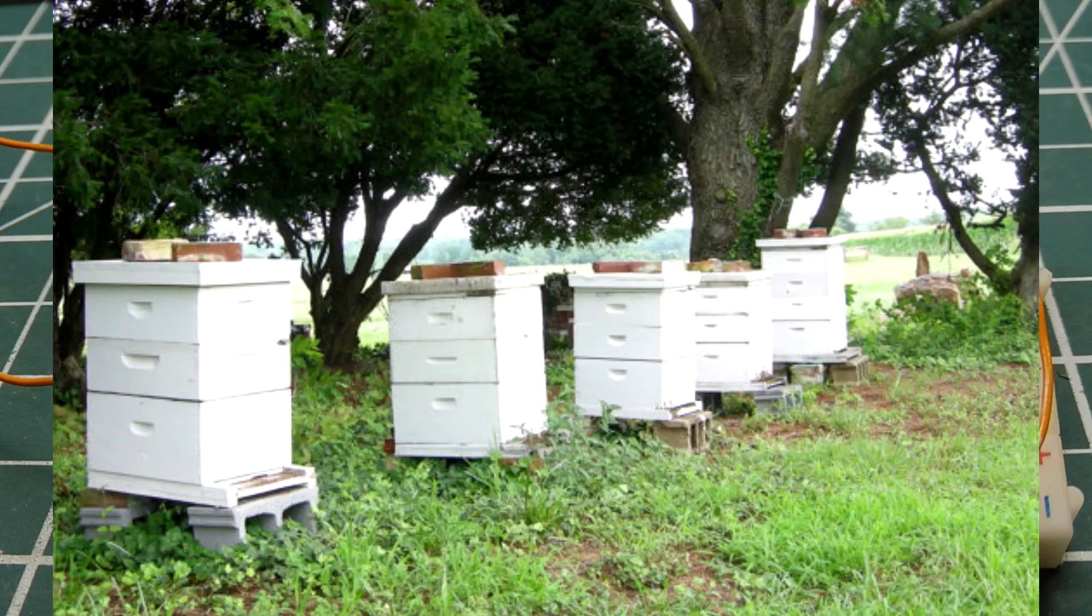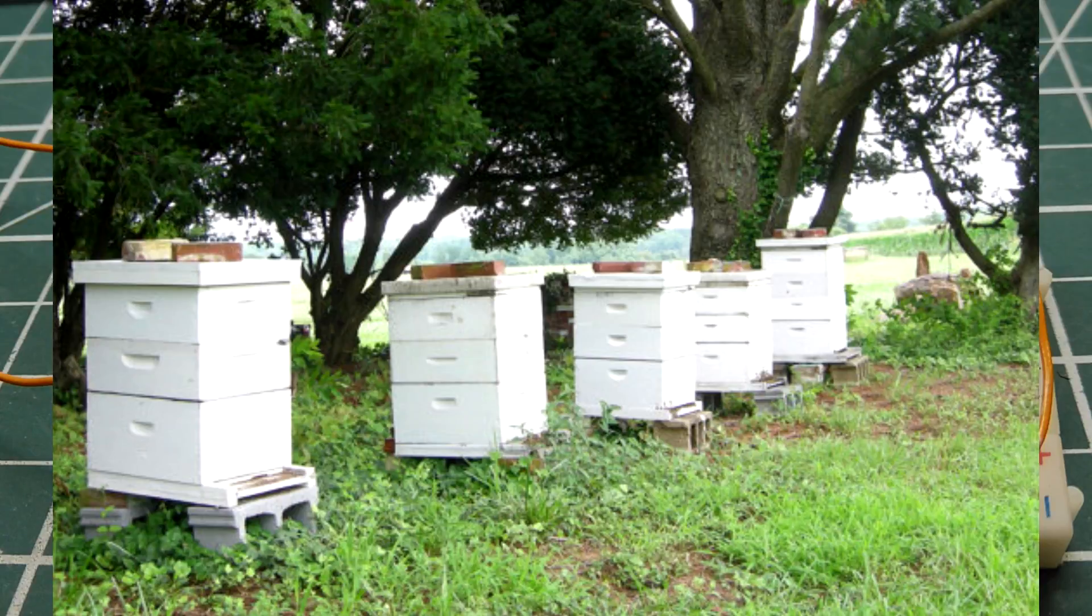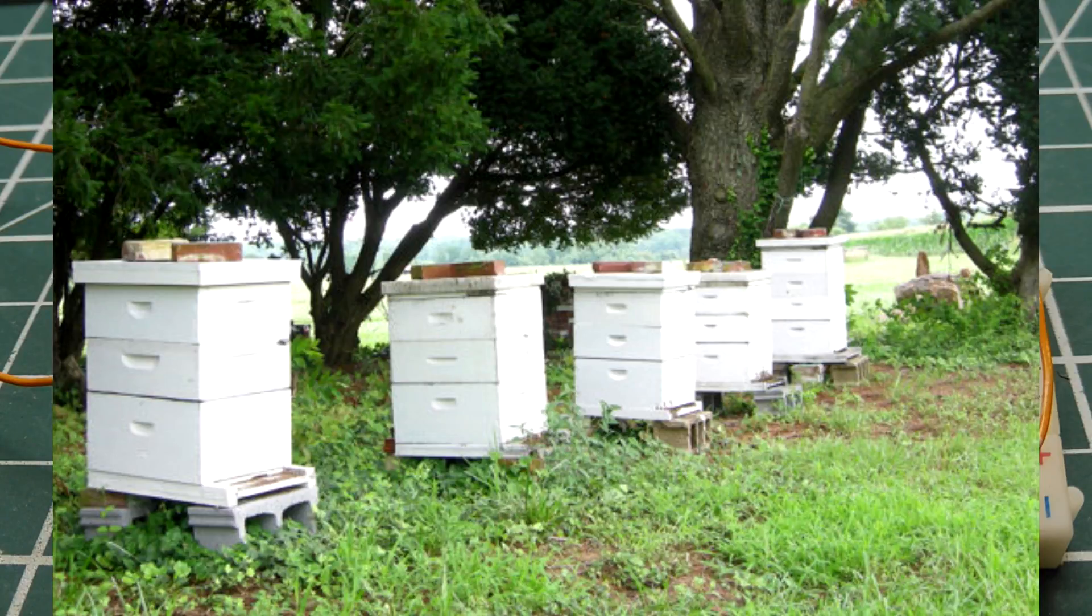And my dad had honeybees to pollinate the cherry trees. Now we use honeybees to pollinate the blueberry fields. Now trees that are visited more often by bees will produce larger and better quality fruit and a higher yield.